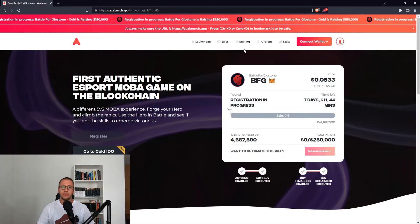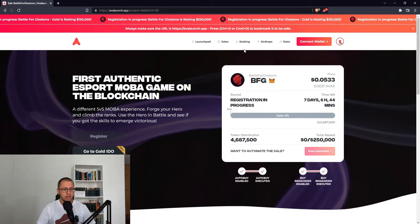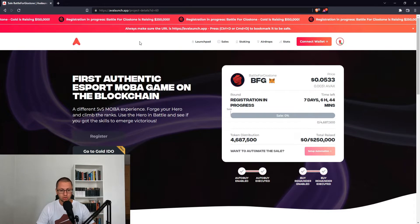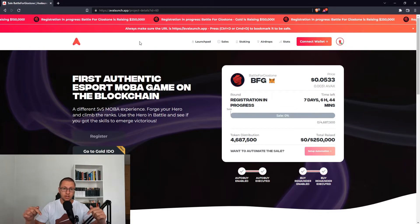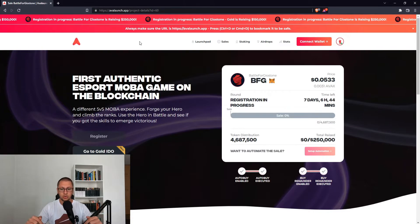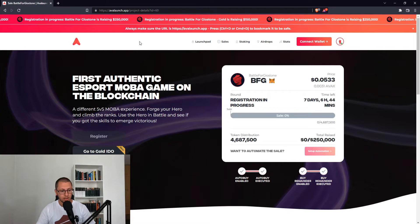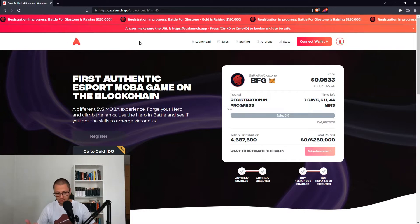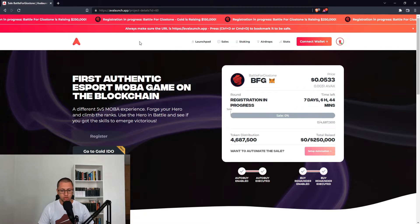This is the official page of Avalanche. There are copies, so you need to go to the official page of Avalanche. Make sure you're using the correct URL — we'll link the URL in the description so you can use that one. You can see Battle for Geostone, the first authentic eSport MOBA game on the blockchain.